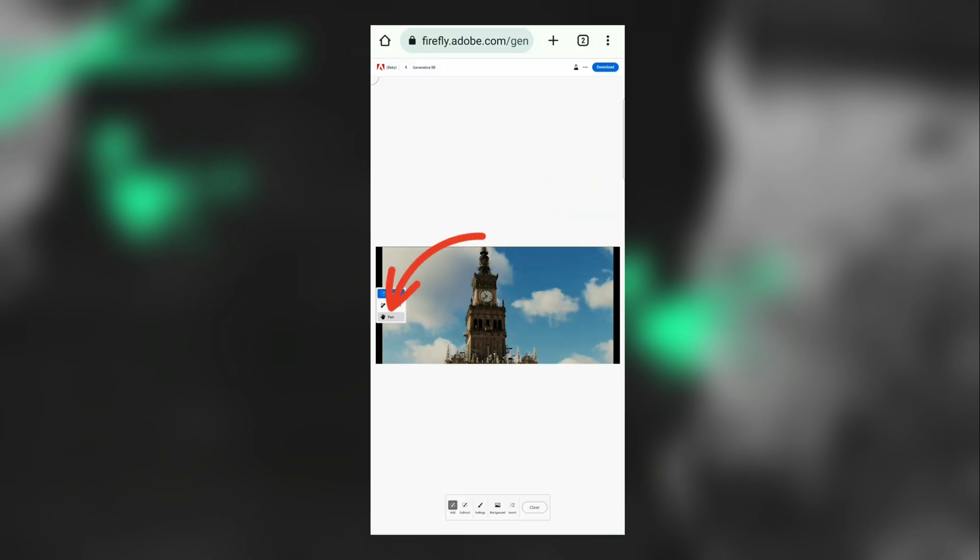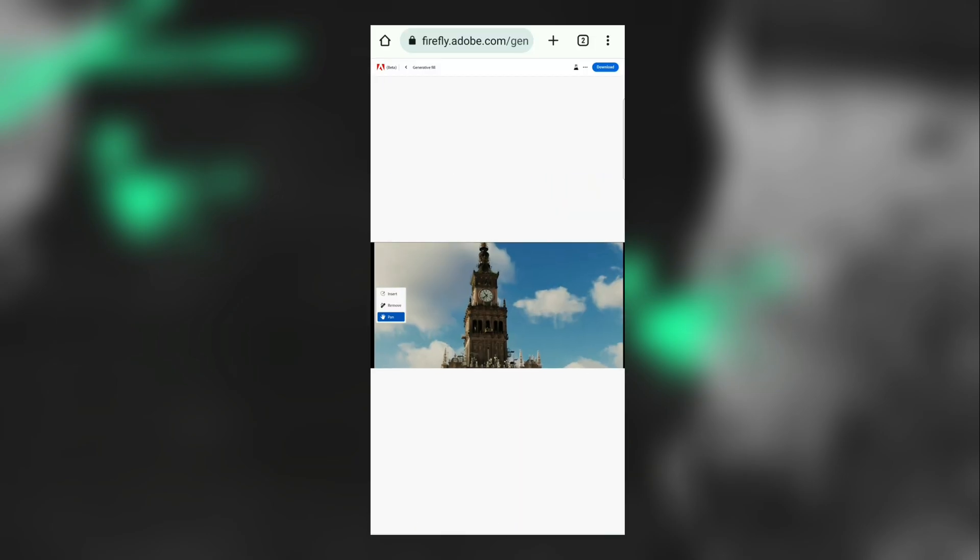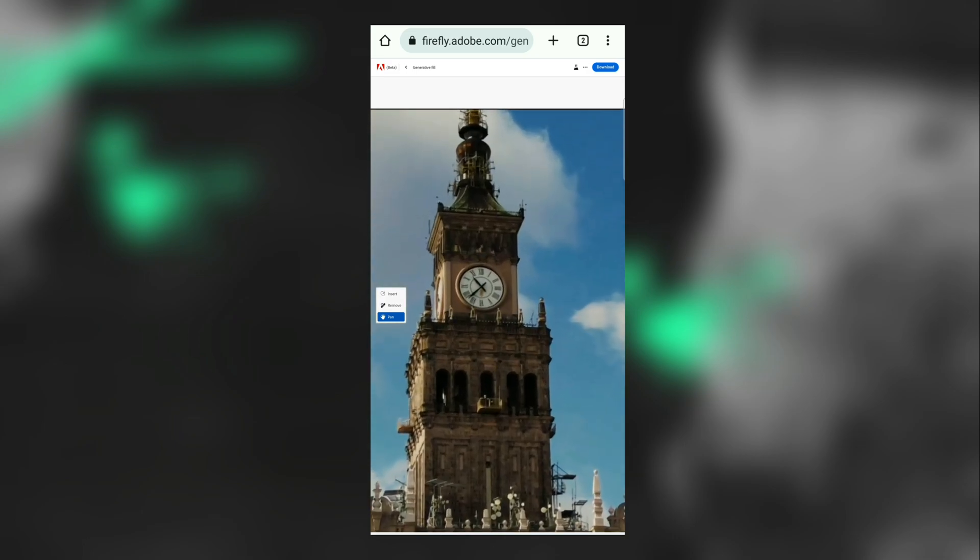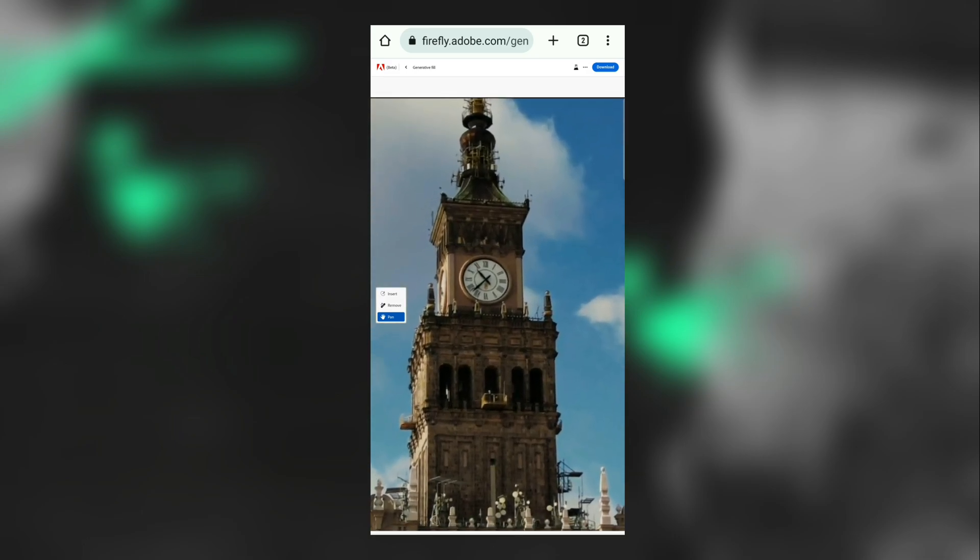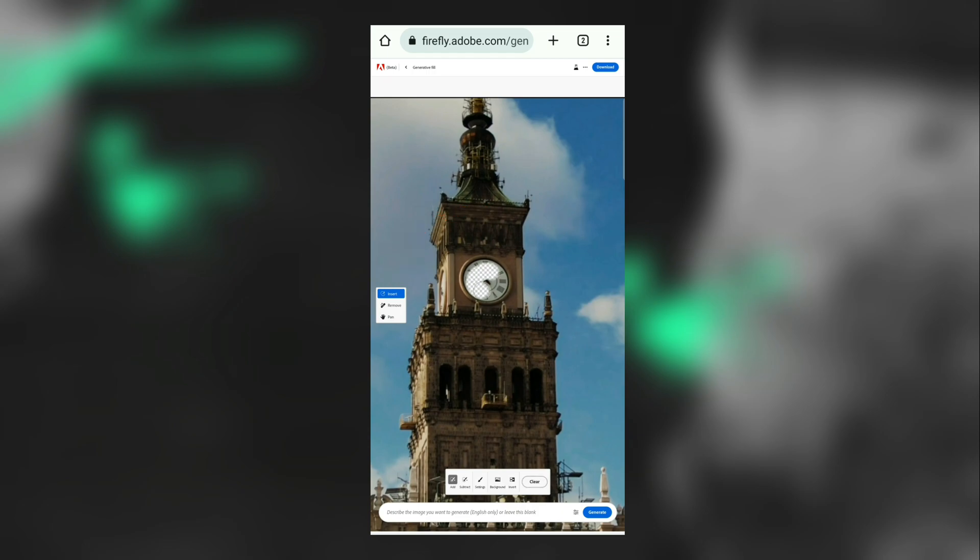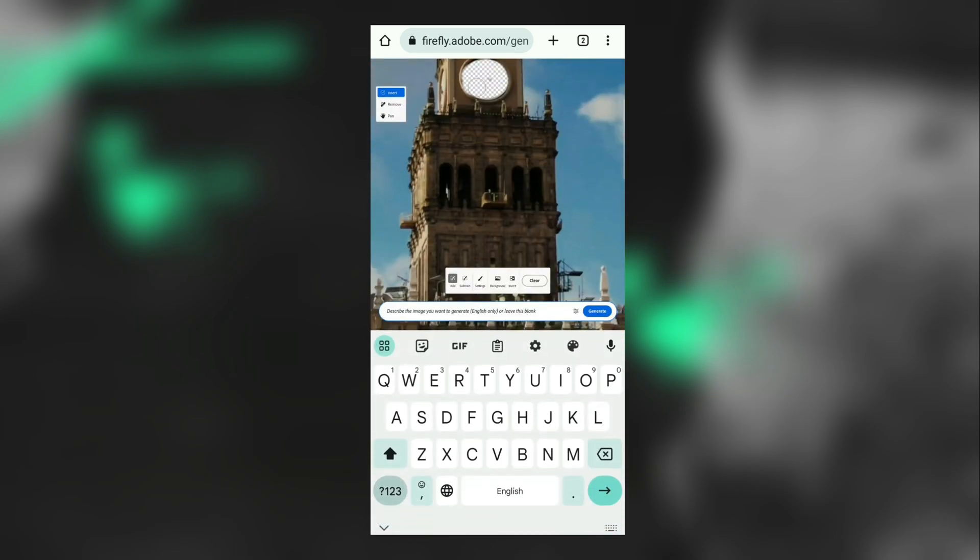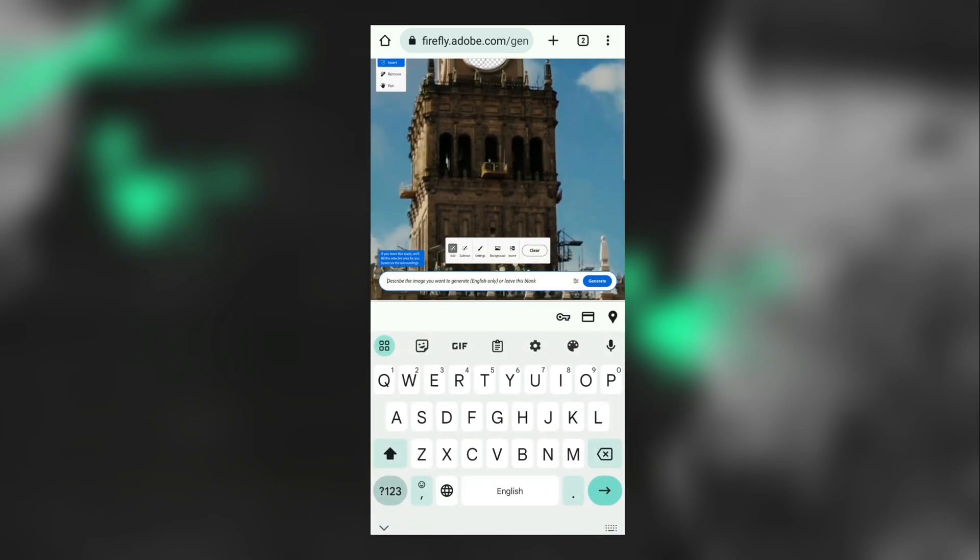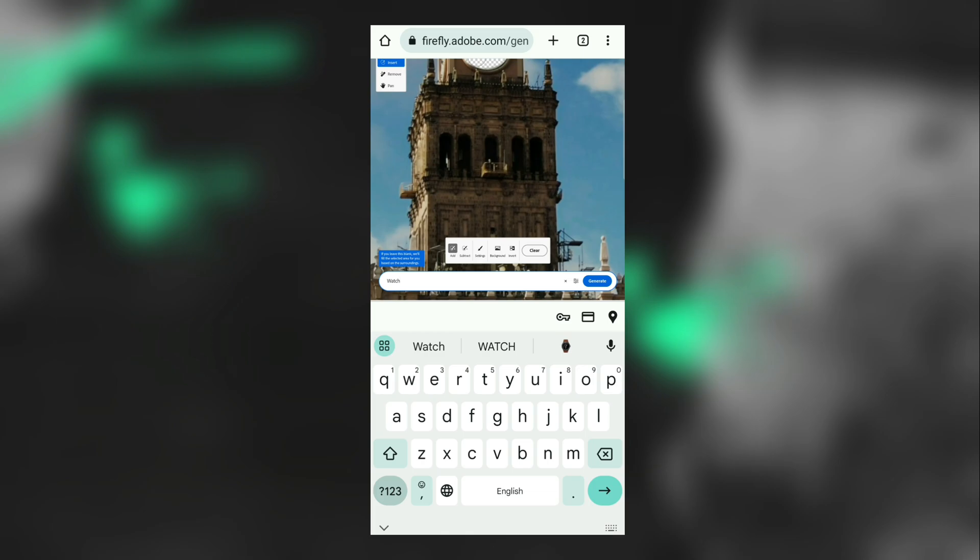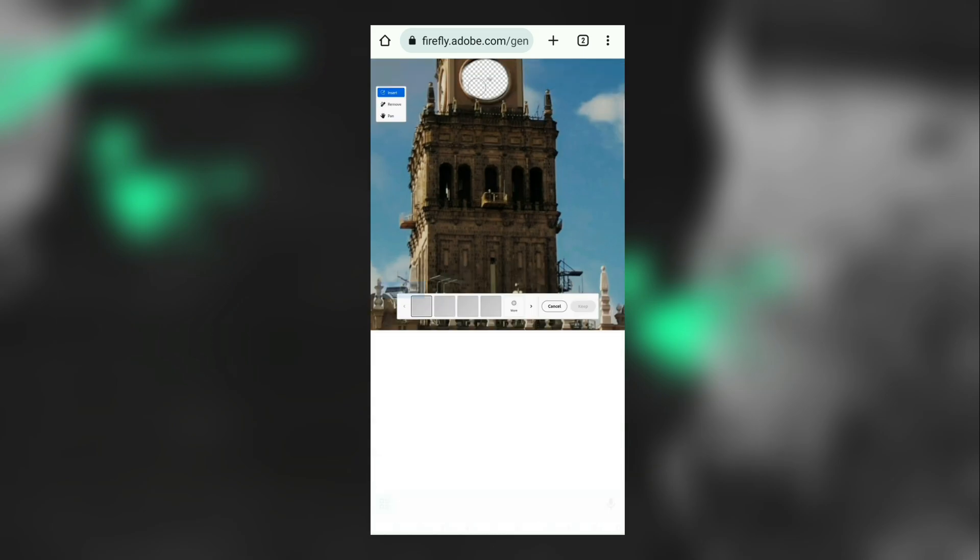Next, tap this hand icon and zoom it for a better view. Then select this clock. Here you'll see a blank box - type 'clock' and tap the Generate option. Every time, Adobe generates three photos.